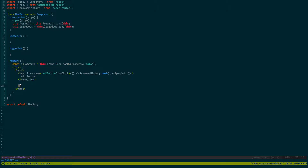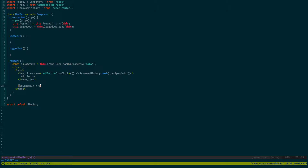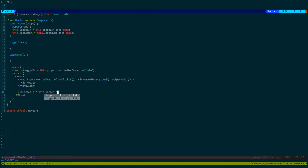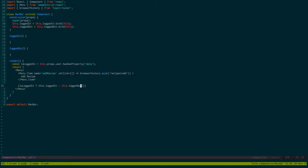Next, we want to say: if isLoggedIn is true, show them the loggedIn menu items; if not, show them the loggedOut menu items. So let's go ahead and call both functions, and now let's populate each one.